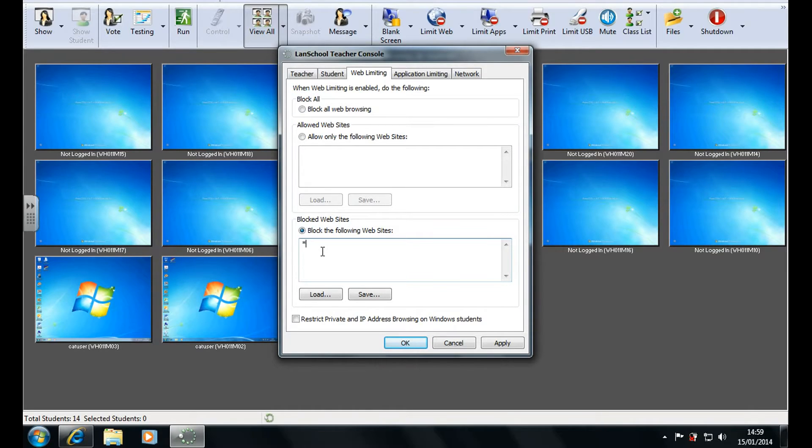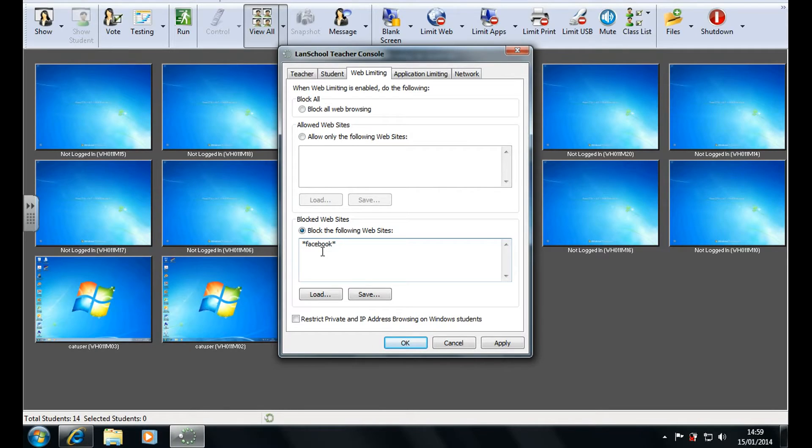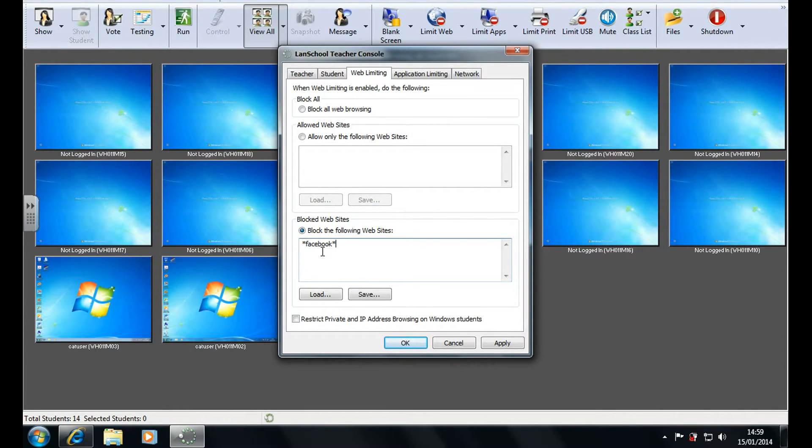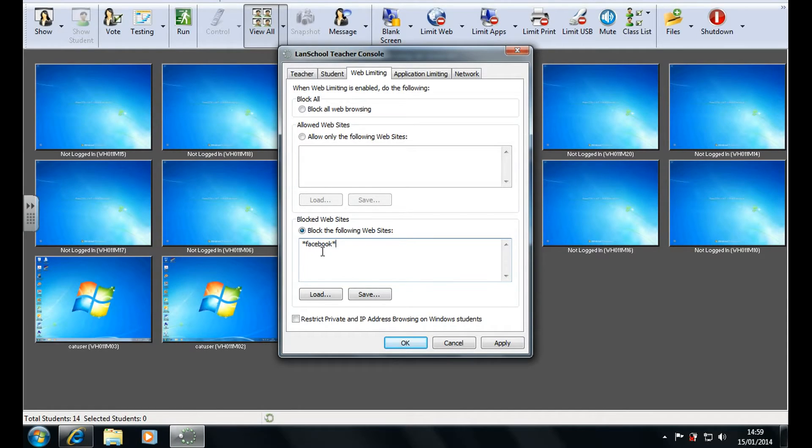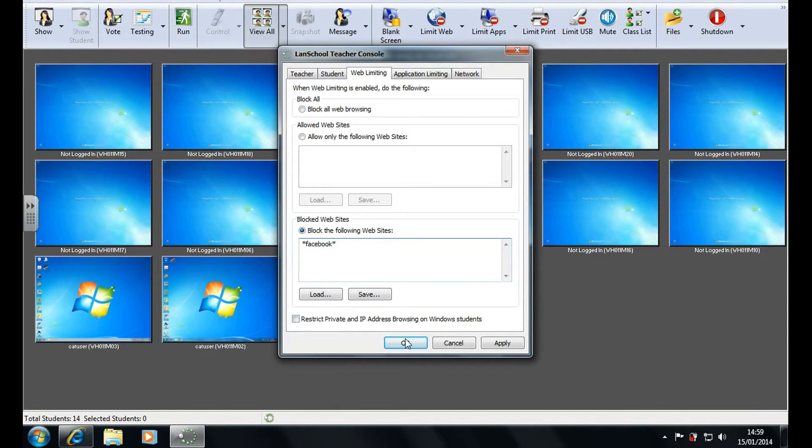Now I want to block Facebook so I'm going to type in asterisk Facebook asterisk. Now what those asterisks do is it's what's called a wildcard. It means any variation of that website will be blocked, anything containing Facebook. So facebook.com, facebook.net, etc. So I want to block Facebook.